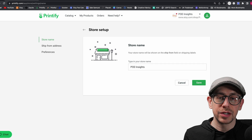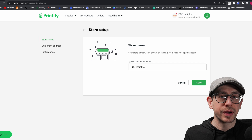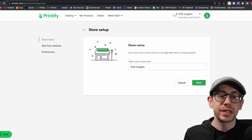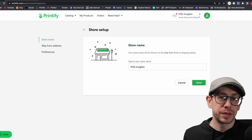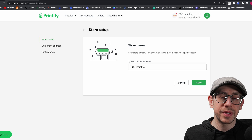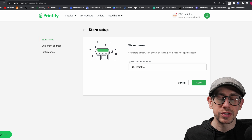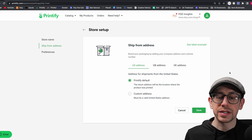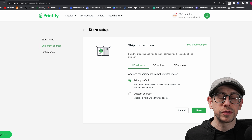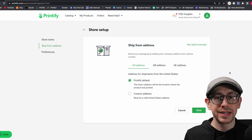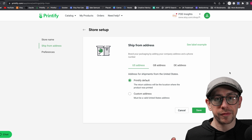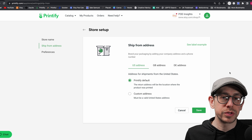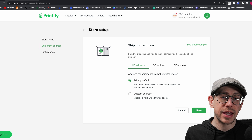The store name here should match your Etsy shop account exactly because it will show in the ship from field on shipping labels, so just make sure it matches your account. On the ship from address, this is where you can choose to either use the Printify default ship from address for each print provider or enter your own custom ship from address.